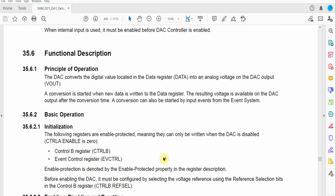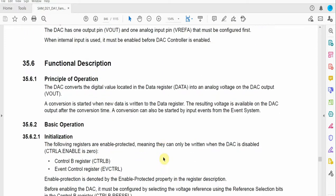Hey what's up guys, in this video we'll be discussing the DAC on the SAMD21 microcontroller. The first thing we'll look at is the functional description.